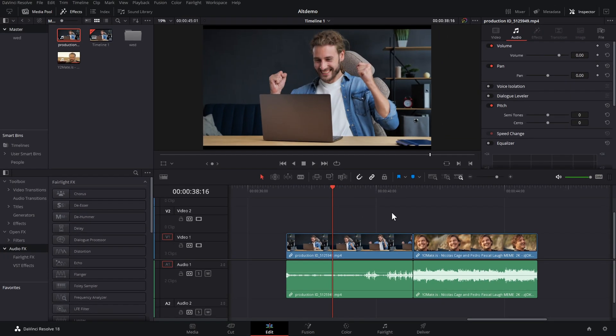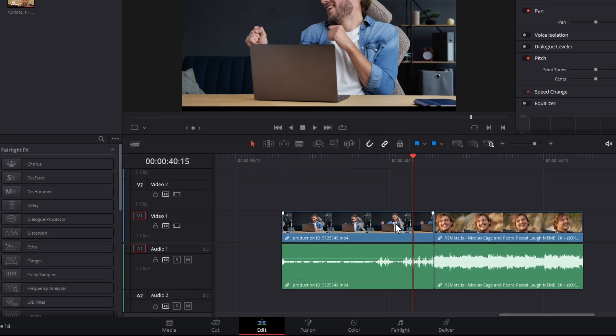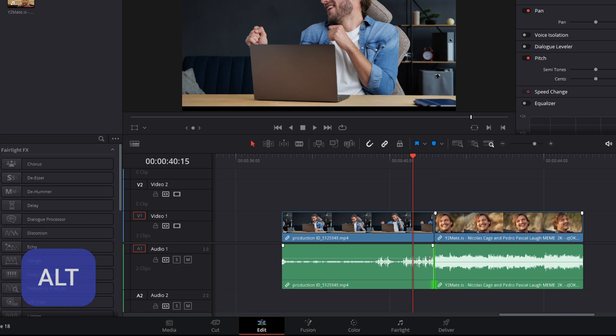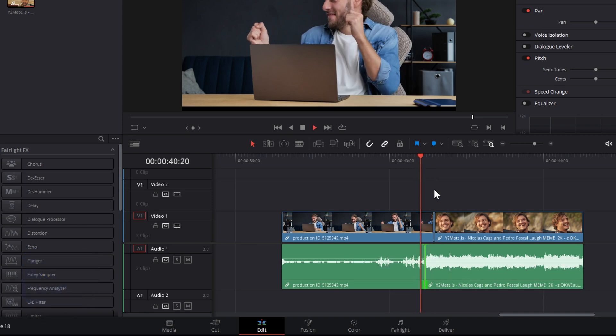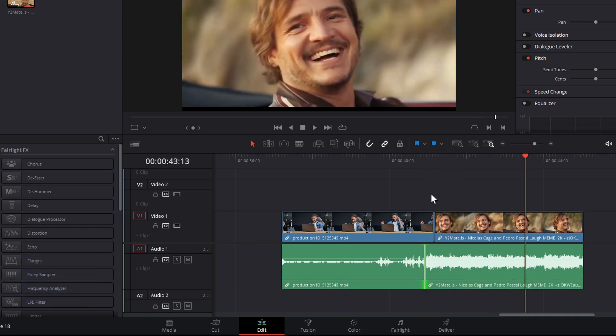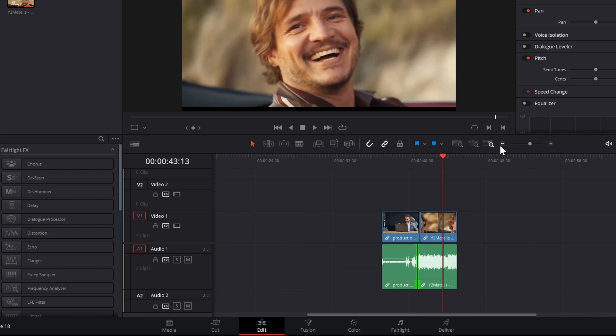Now, a great tip with that one, it also makes it really easy to do J and L cuts. So, I've got these two shots here, let's just give a click on this audio and then we'll drag it over to the left. And now, we've got ourselves a J cut sorted. Much easier than unlinking.